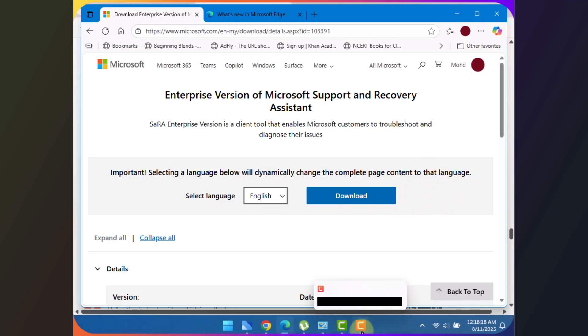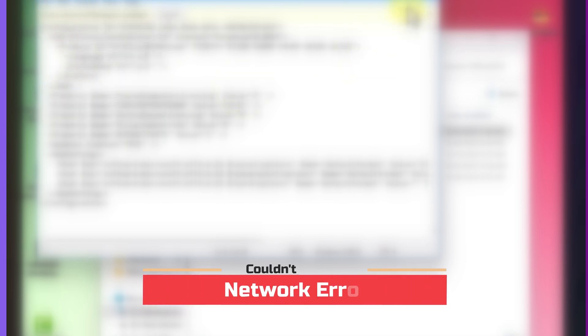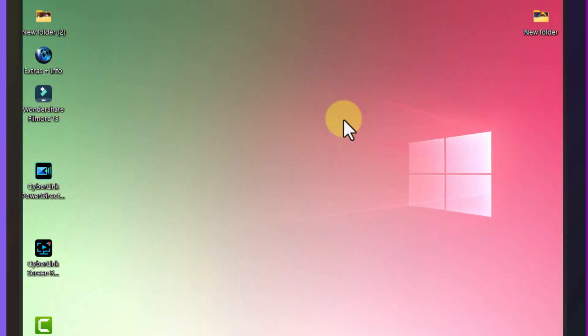If you see a couldn't install network error, it's usually because of a firewall, VPN or unstable WiFi. Turn off your VPN, temporarily disable your firewall, and if possible, switch to a wired connection. That alone fixes most network related install issues.